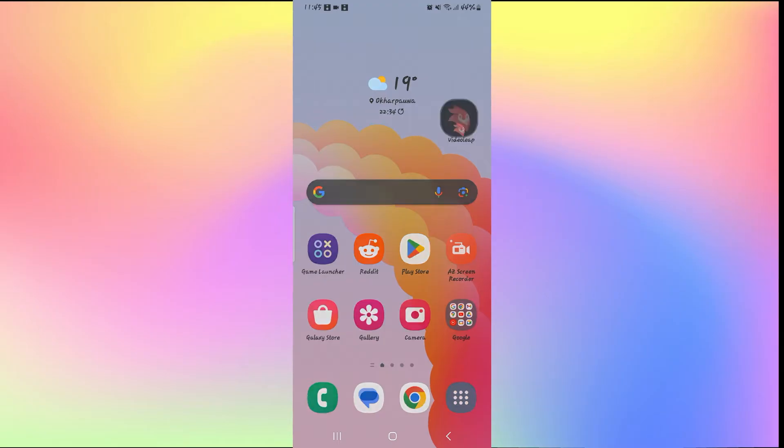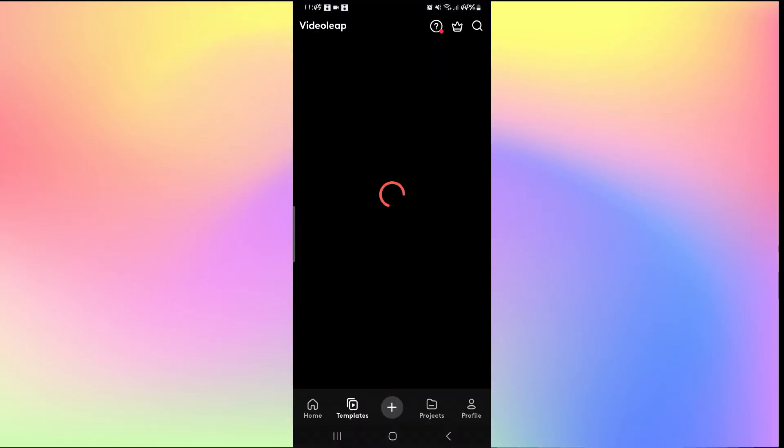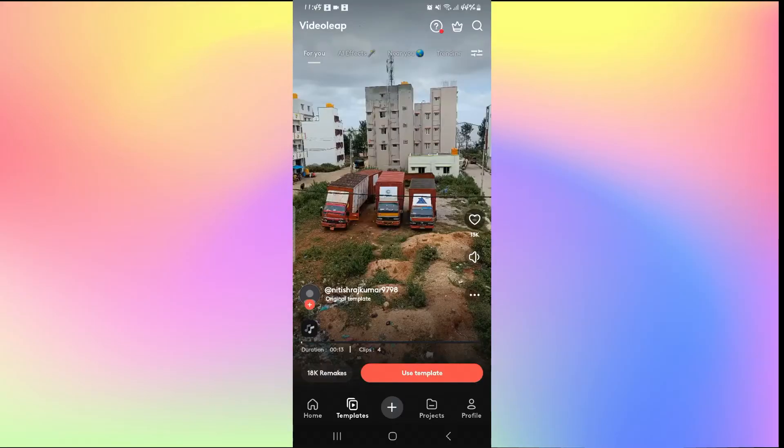First of all, just open up the VideoLeap application and then log in to your account if you haven't done so already by using your credentials.